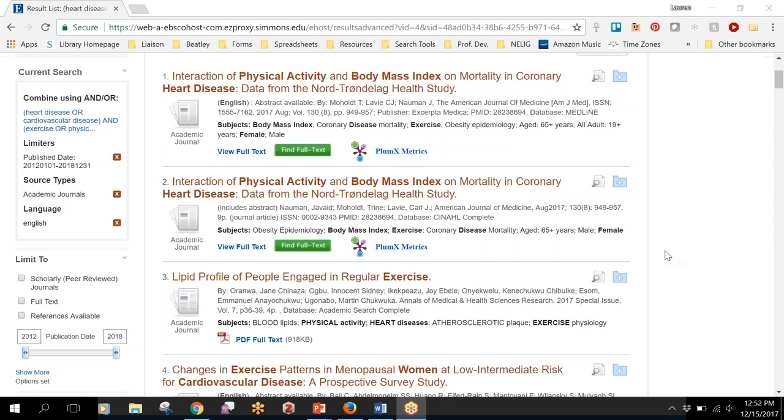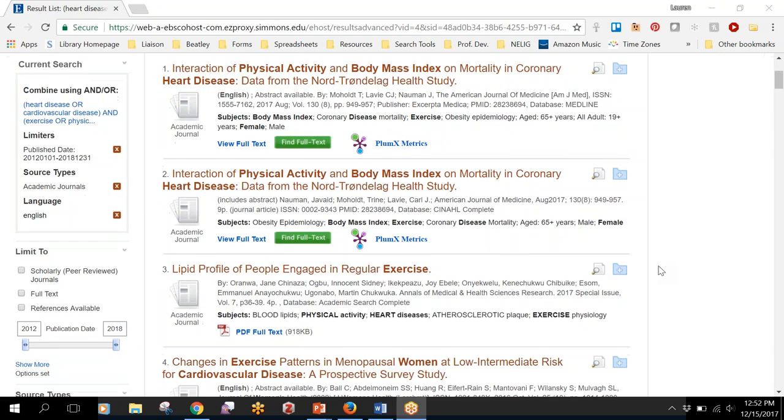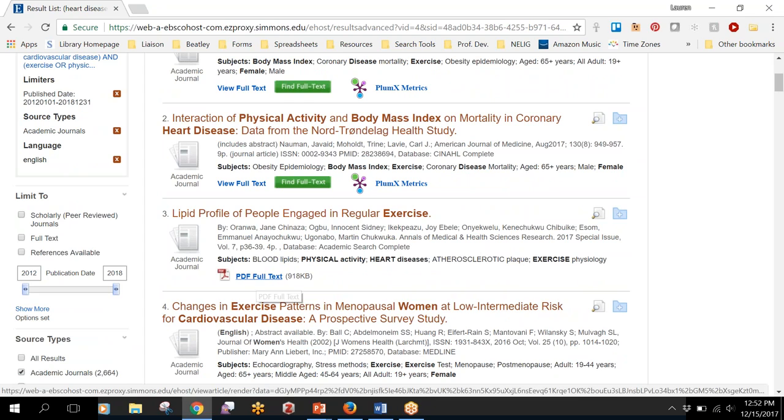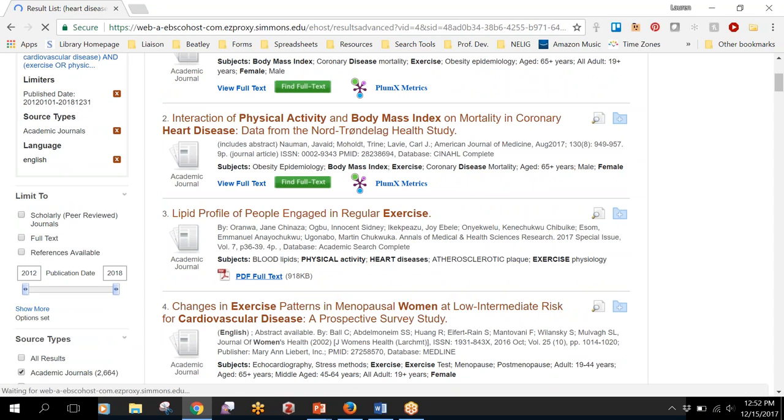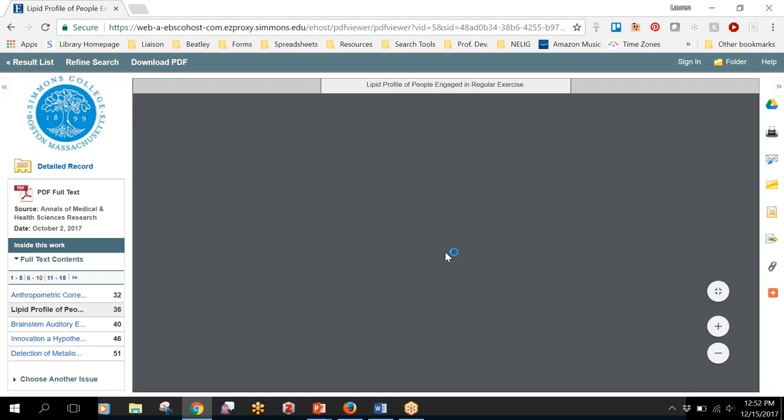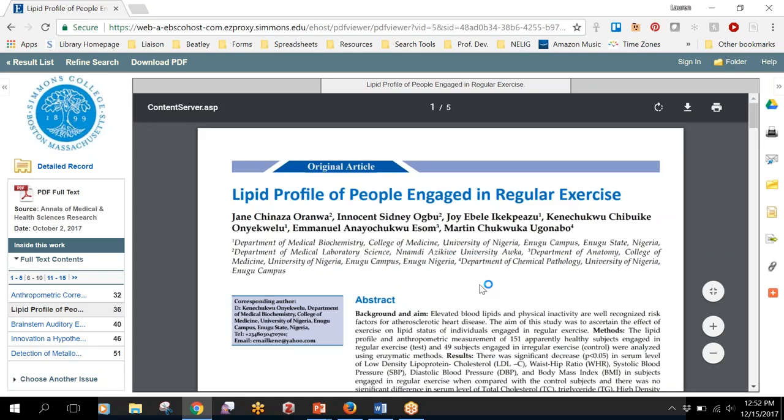If you're searching in the library databases like CINAHL or MEDLINE, then it's not too difficult to tell when we have access to something and when you might need to request it. So if you see something that says PDF full text then usually you're going to be able to just click on it and the article will open right up.